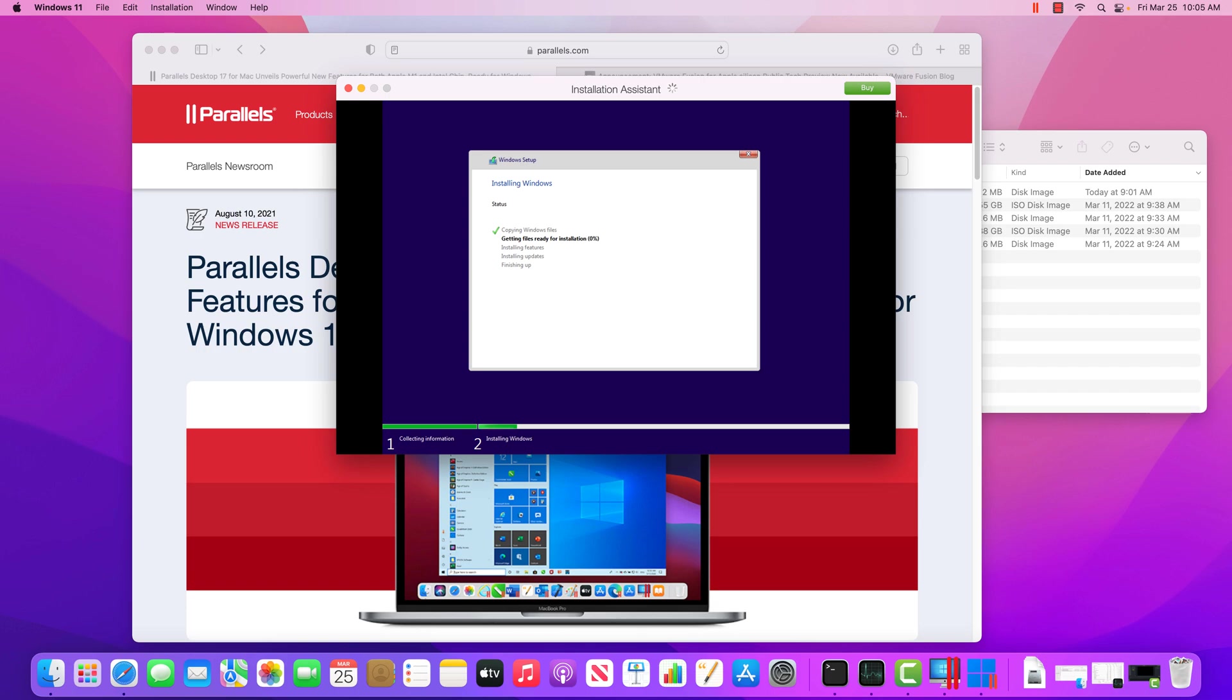So as this is going, I want to talk about a couple of things that are happening here. So first off right now, this installing Windows. If you were to manually install Windows like on a computer you had built, for an example, you would have to manually go through and select the hard drive you want to install it on, what version of Windows you want. Parallels is taking care of all that for us, which is great.